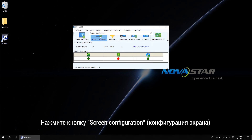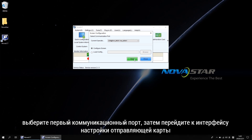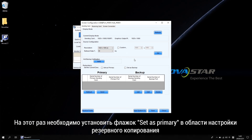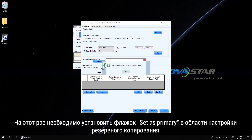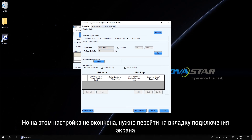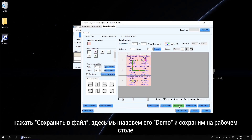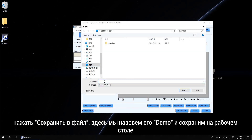Click screen configuration and select the first COM port. Go next and get into the sending card setting interface. This time we need to take the 'set as primary' option at the redundancy setting area. It is not finished — we also need to go to the screen connection tab. Click save to file, name it as 'demo', and save it on the desktop.